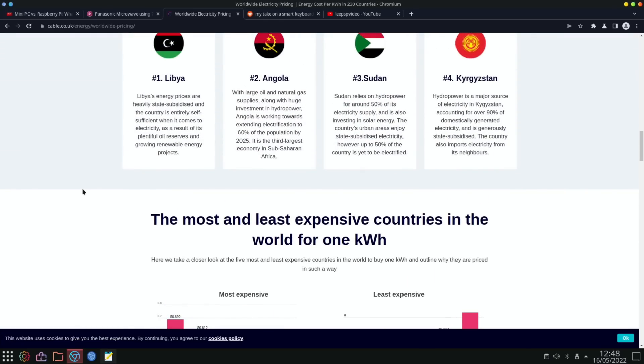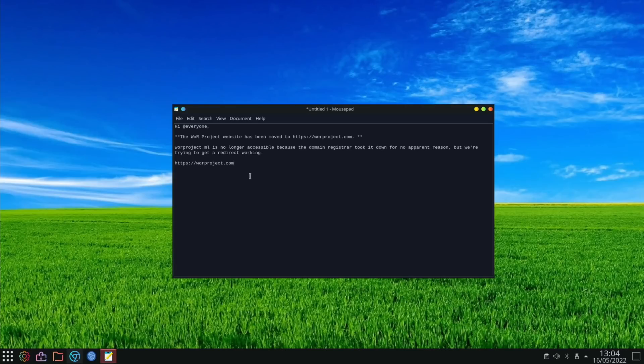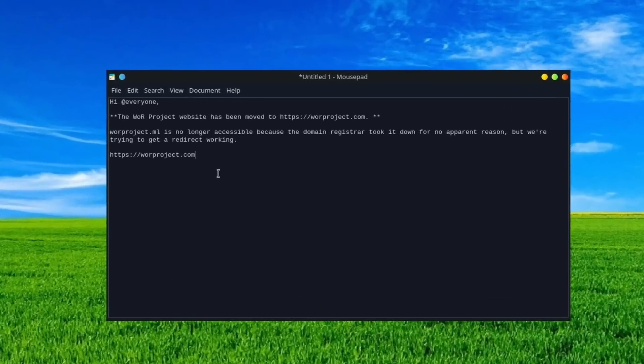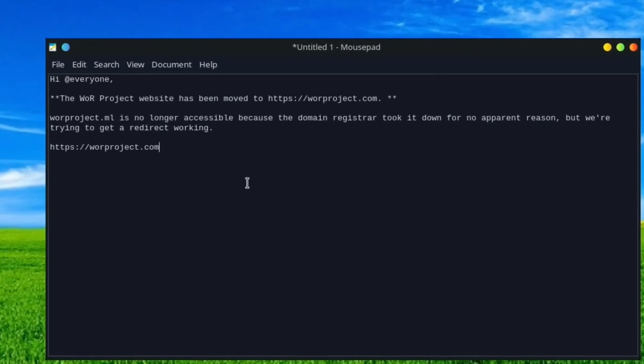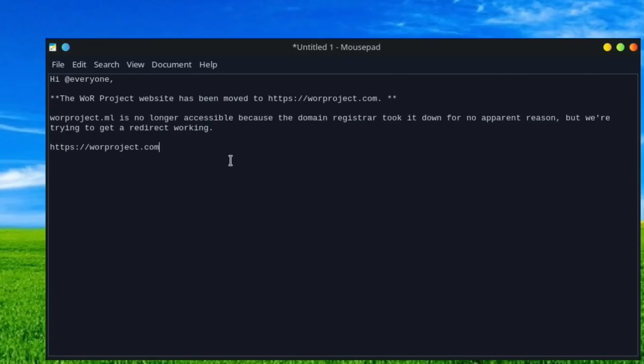Next up, we've got a website change from the WoR Project. It's now worproject.com, it used to be .org I think, but they've basically moved the website. I've updated my most recent tutorials and my most recent Windows 10 videos and 11 videos.